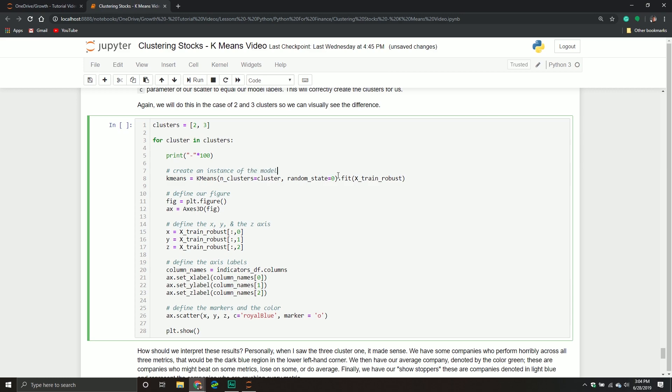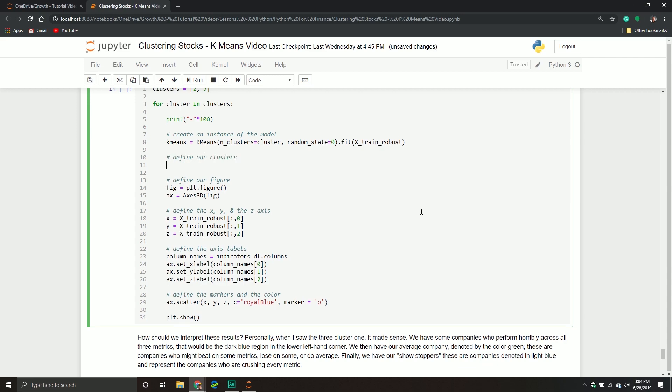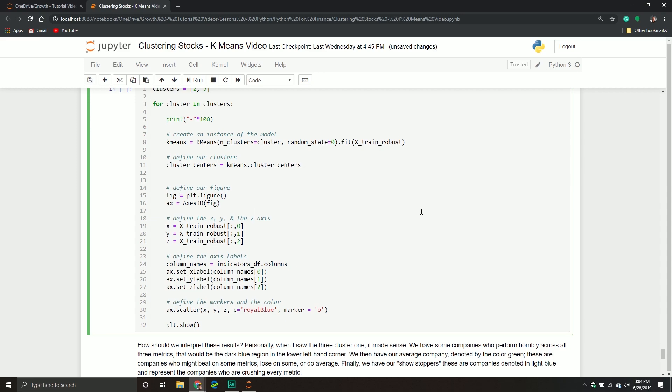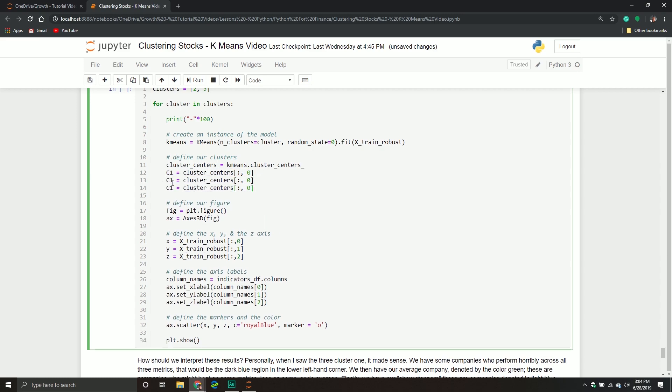So create an instance of the model. Obviously, there's multiple ways to do this, but me personally, I like this. Now what we need is to plot each centroid. We're going to take our cluster centers and assign them. We're going to define our clusters: cluster_centers equals kmeans.cluster_centers_. Then we're going to define c1, c2, and c3, taking the first column, second column, and third column with all the rows.